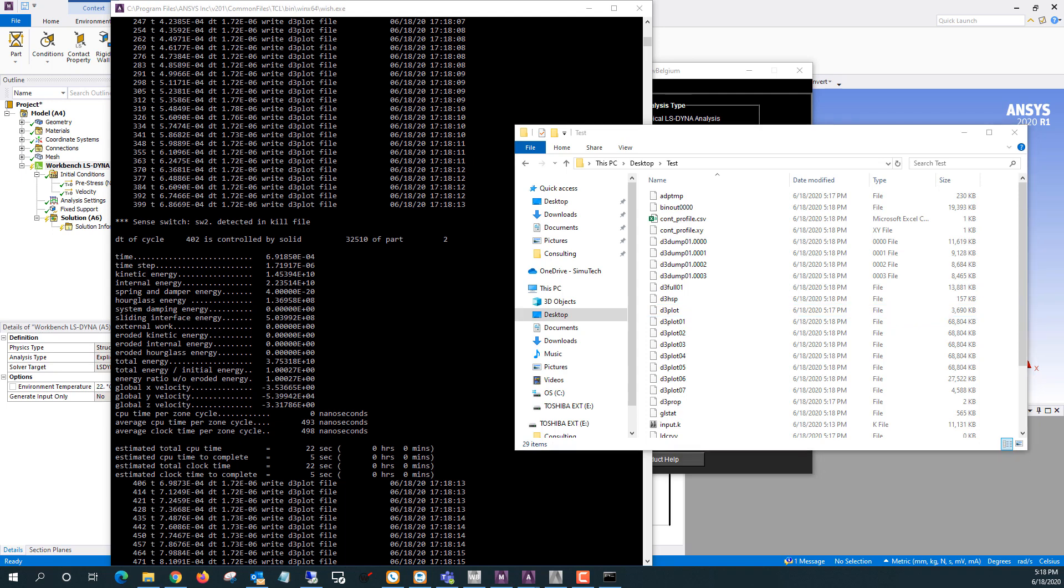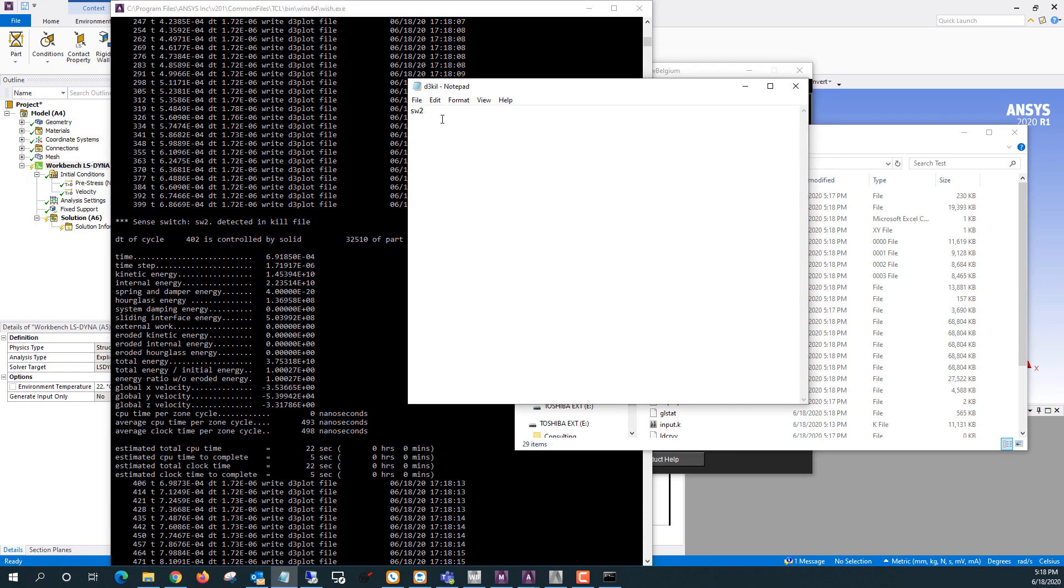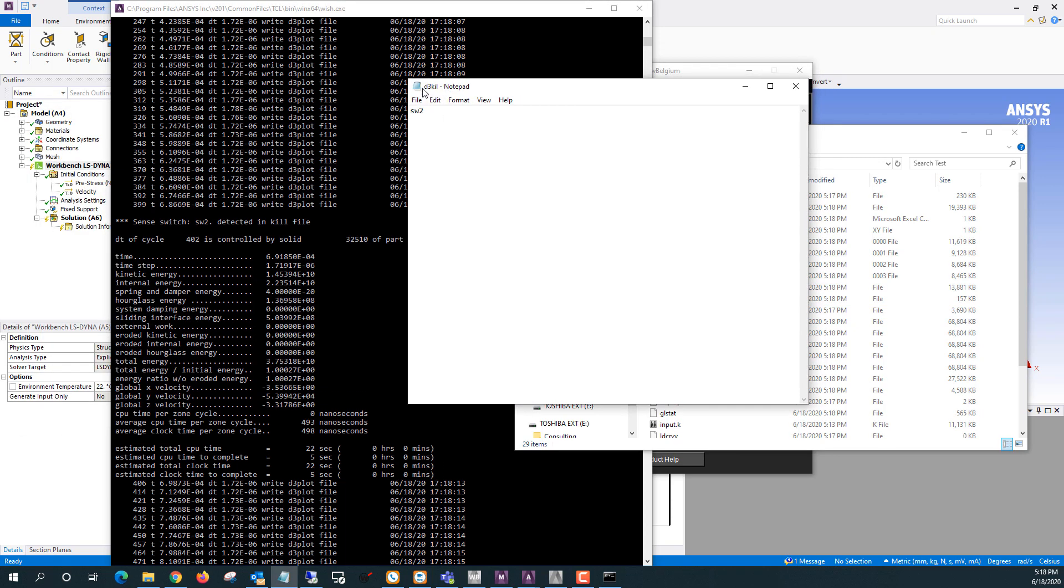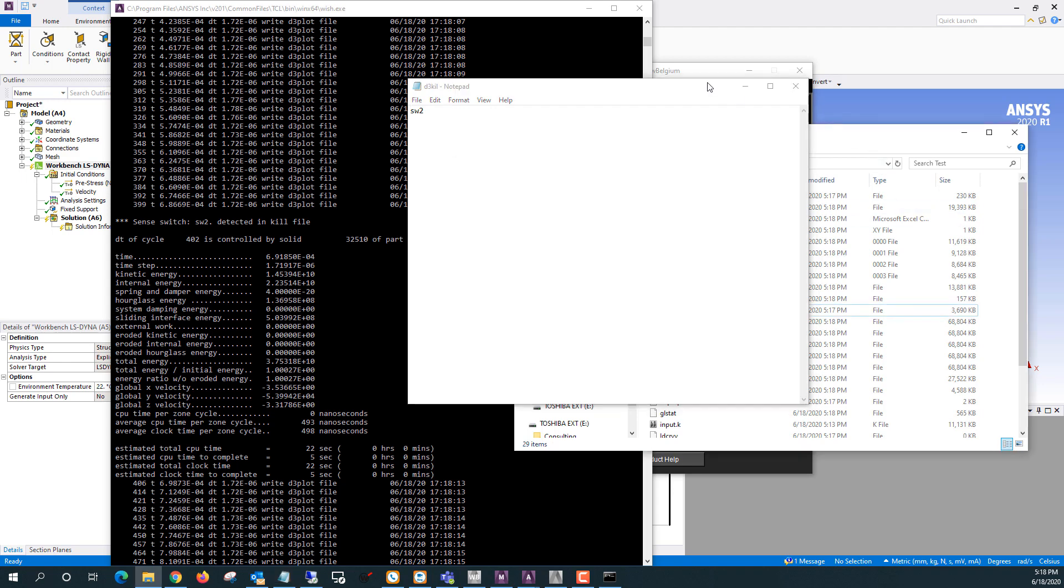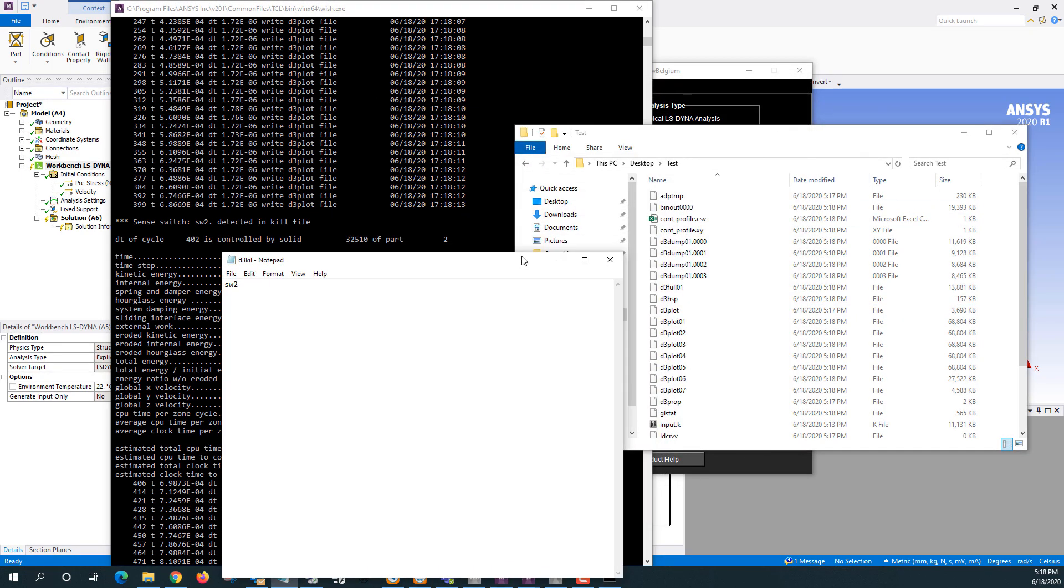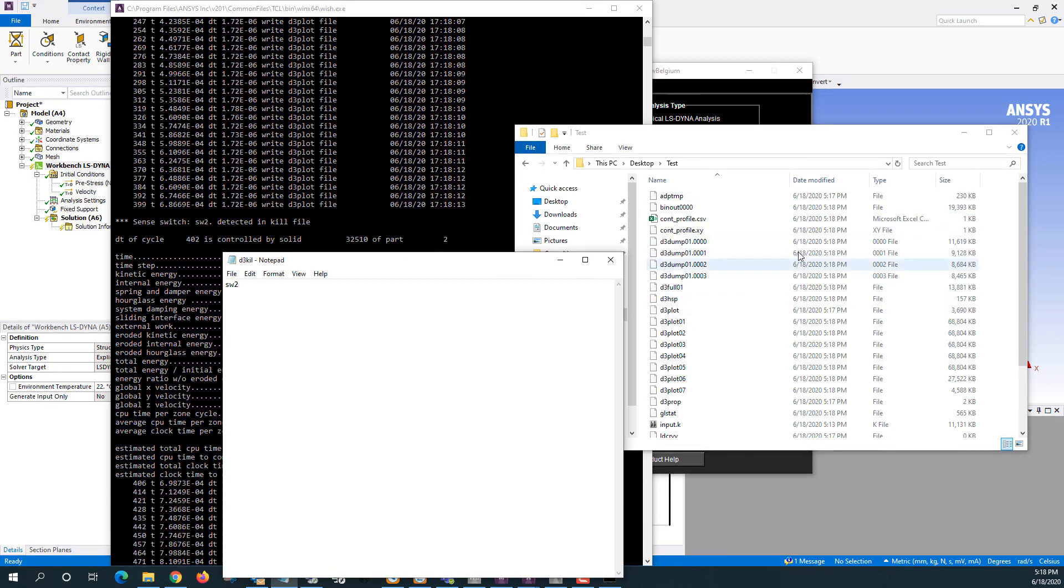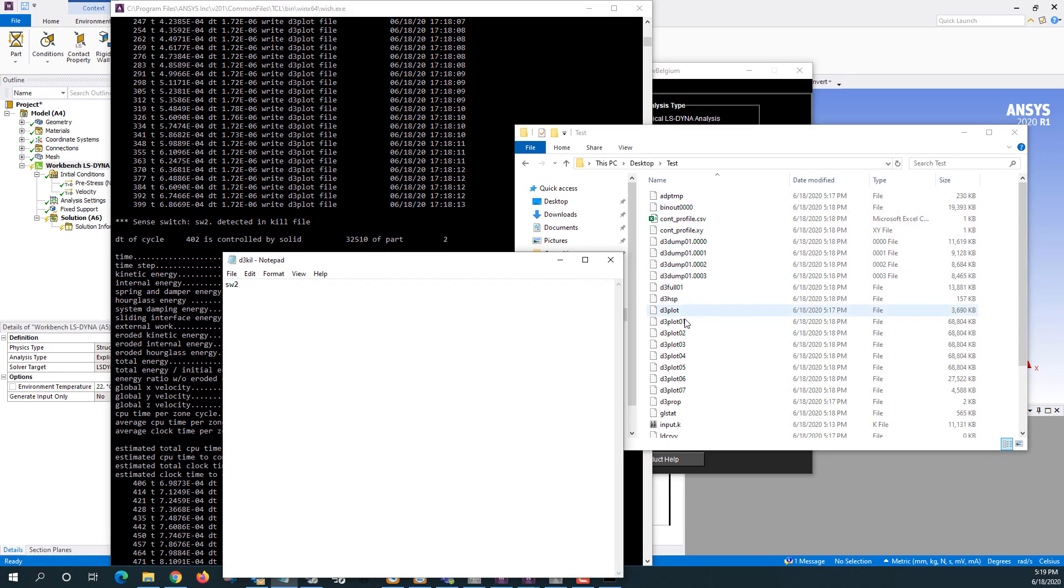And if I open that up, that's just going to be a file that says D3Kill. That's the file name, no file extension, with sw2 on the first line here. And I'll generally save this file on my desktop and then just copy it in. When LSDyna reads it in, it's going to delete it after it reads it. So I'll just copy it in and then I still have the files to copy in again later.